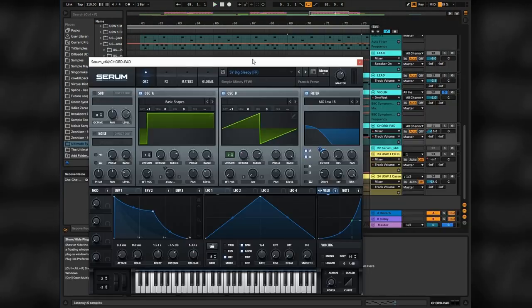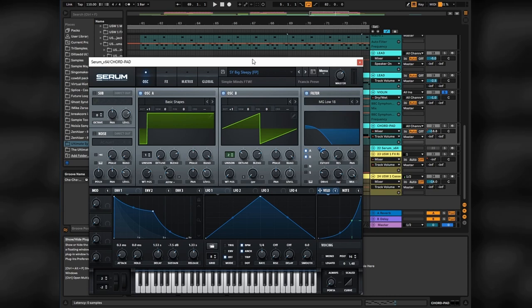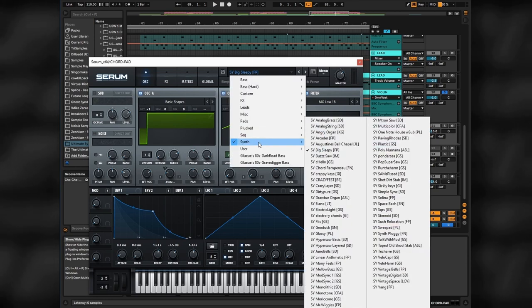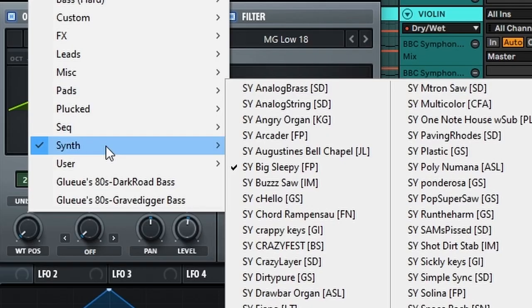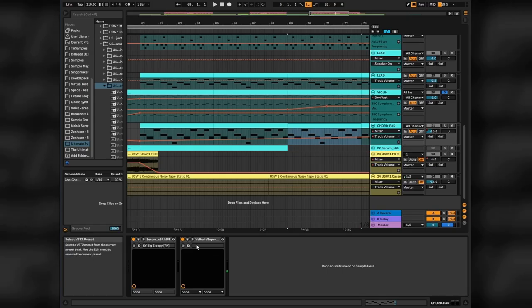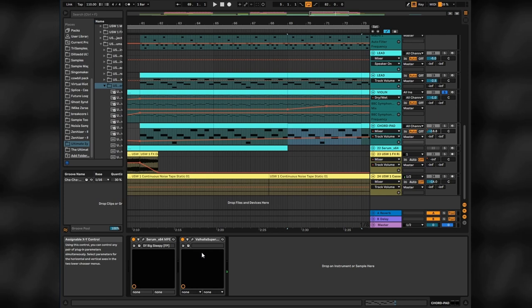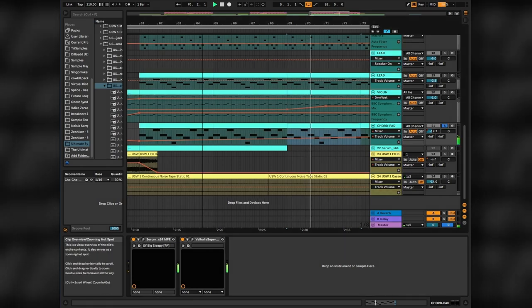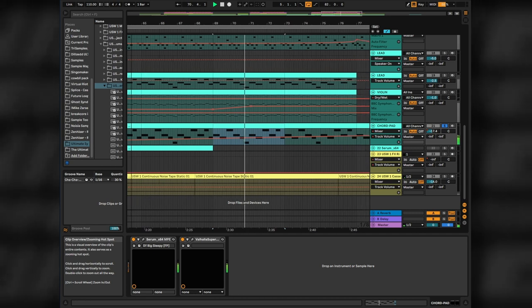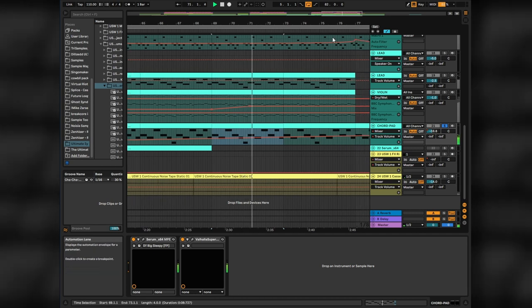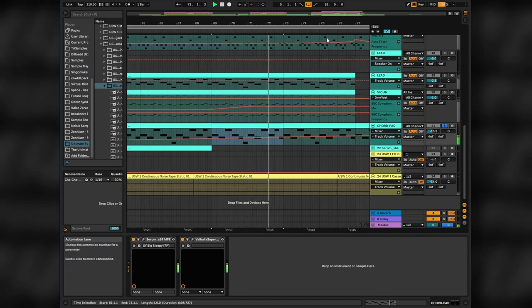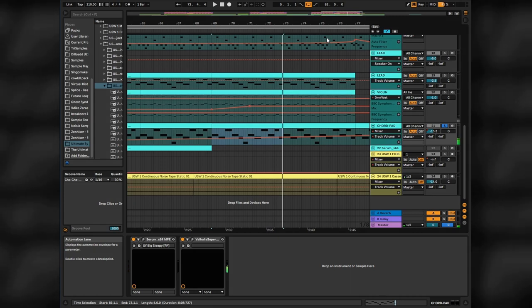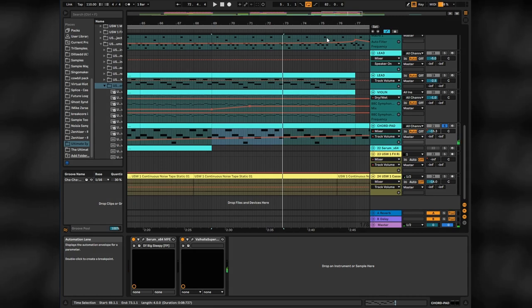I also added another lead in the background. This one is just standard Serum synth preset, big sleepy preset. I added tons of reverb just to have this kind of background atmosphere for the track. Hear how it sounds. And it just has a constant automation, slowly building and then falling off throughout the track.